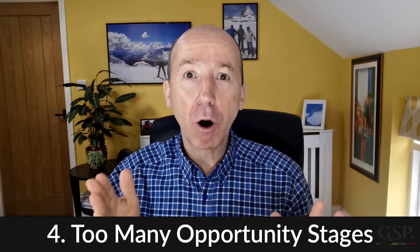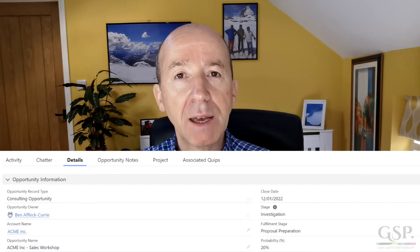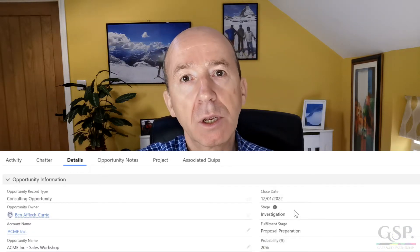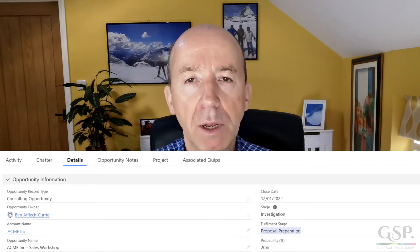Here's mistake number four: too many opportunity stages. Here's what happens if you have too many: you can't see the wood for the trees. Instead of improving pipeline visibility, it declines. This happens either when companies are trying to get too granular in tracking the progress of deals, or if you have fulfilment activities defined as opportunity stages. If that is the case, move those other stages into a separate field so that you end up with only four or five pipeline stages.